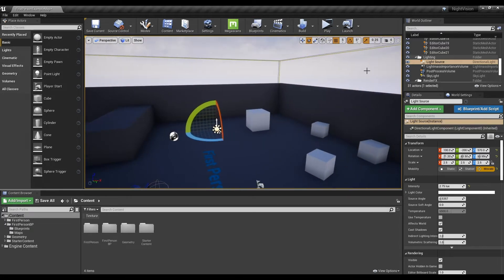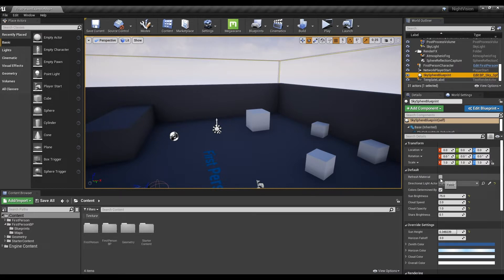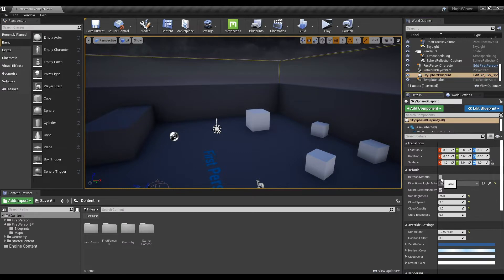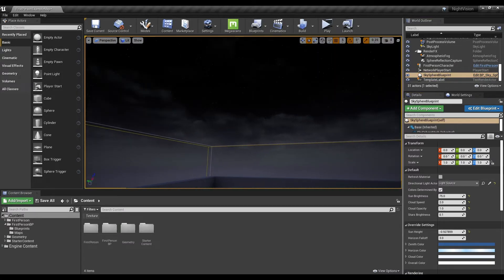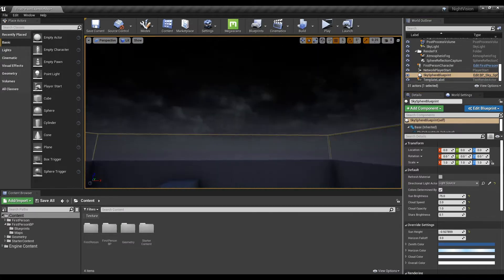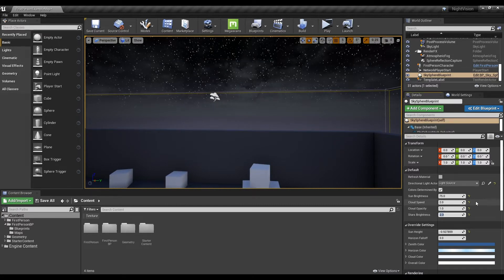Next, find the Skysphere Blueprint and click it. Click the Refresh Material checkbox in the default item of the Detail window to darken the sky, and decorate the night sky with star brightness or cloud parameters in default.